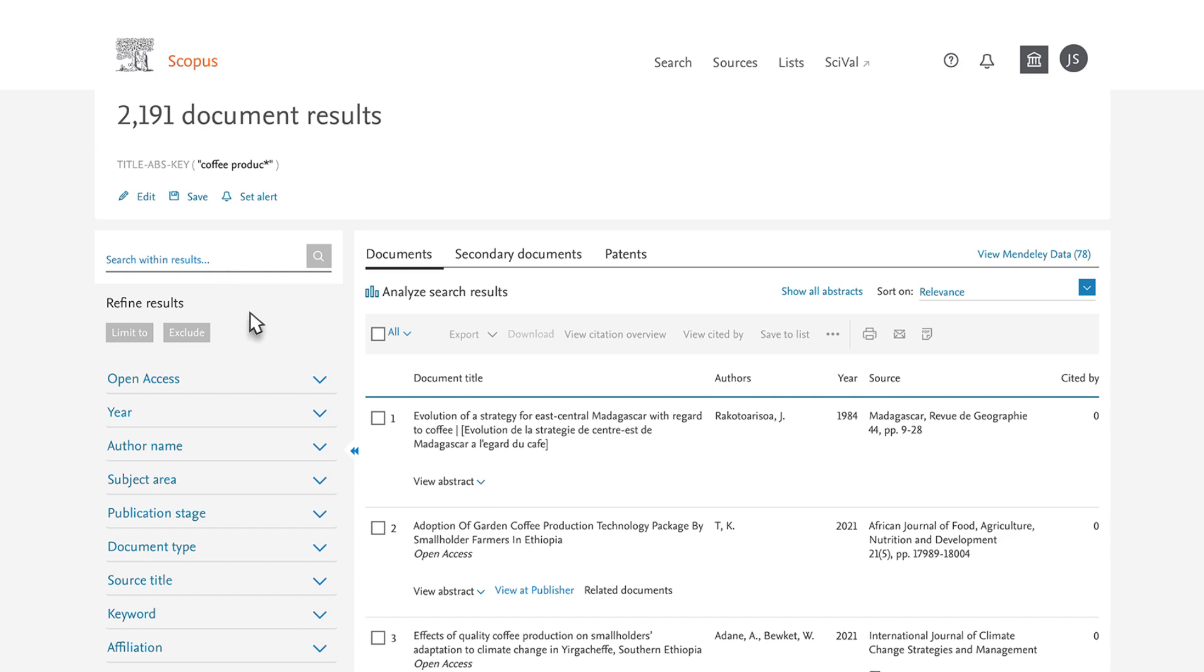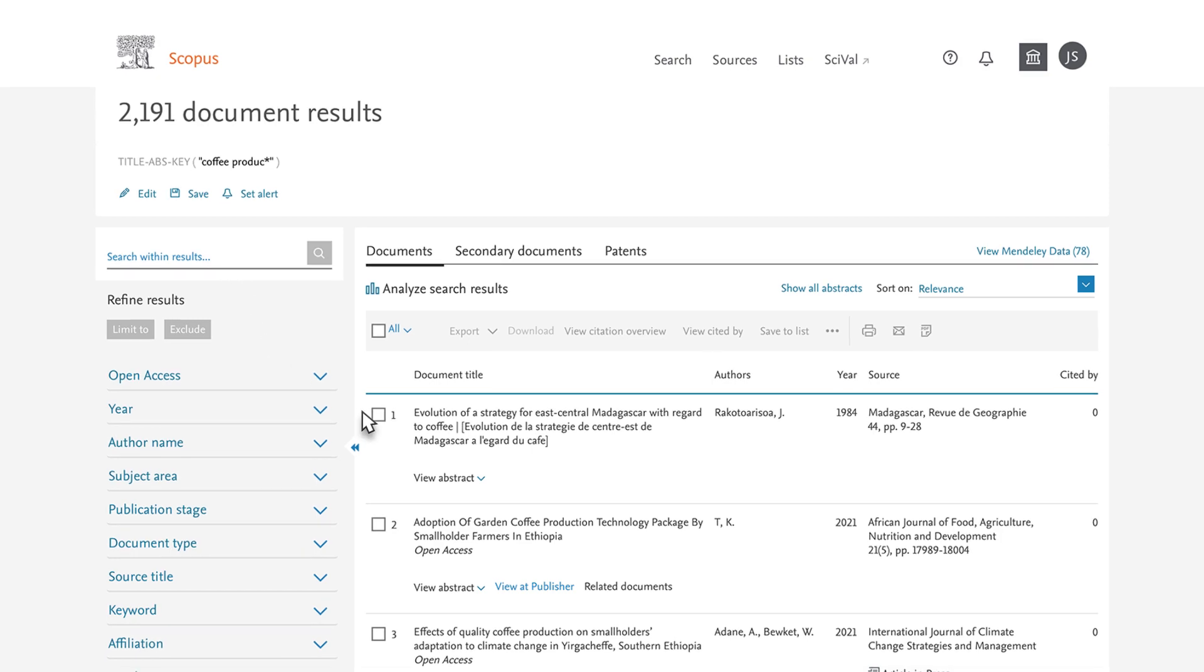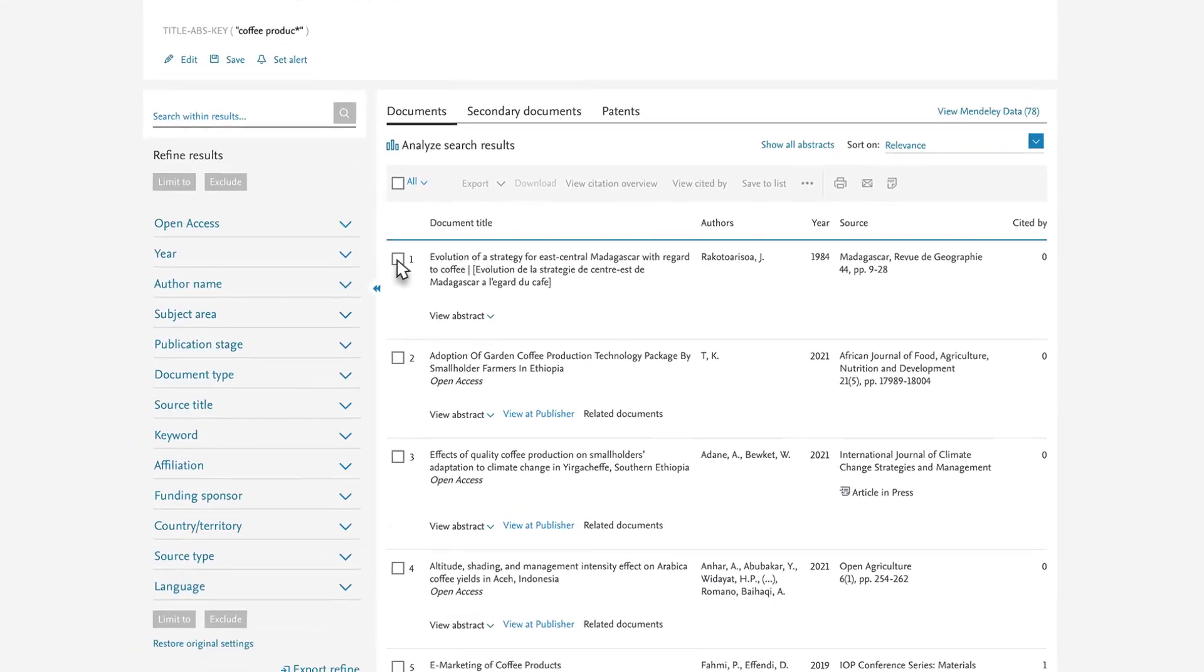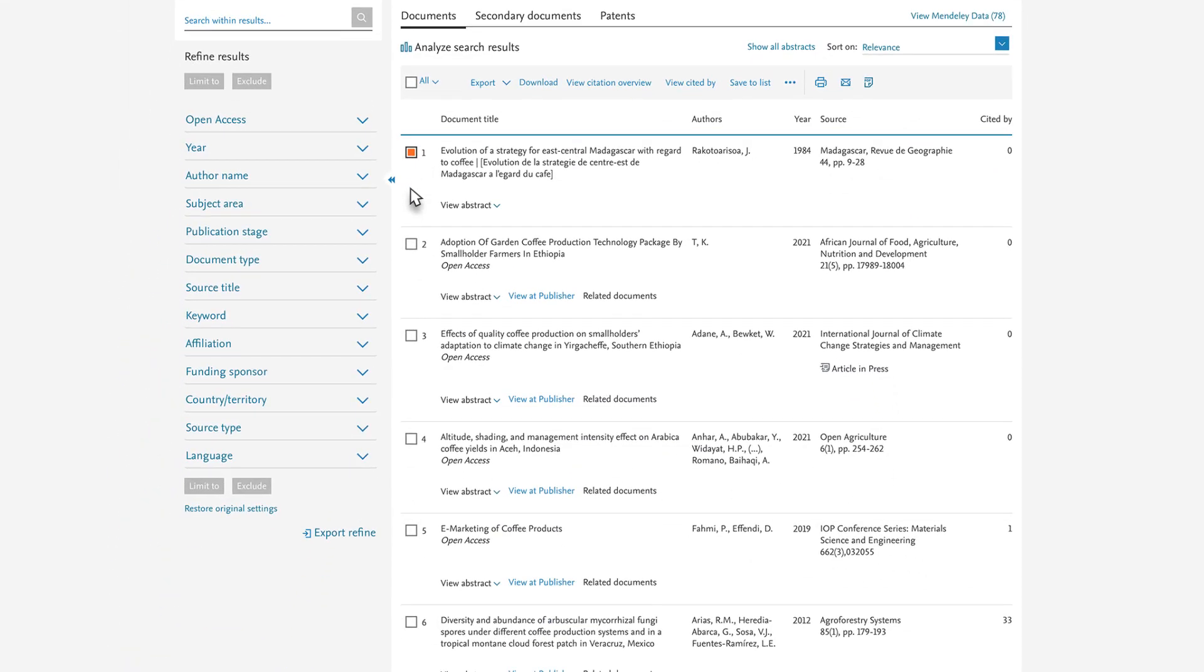After reviewing a list of results, you can choose documents to download to your reference management software. Click on the box to the left of the citation to select a document.